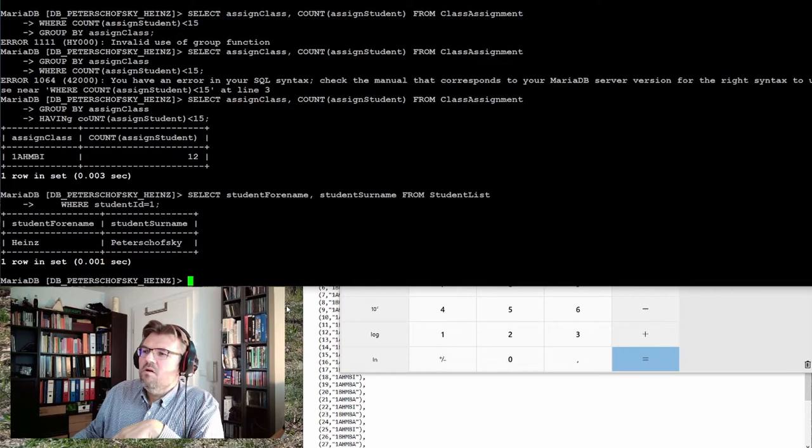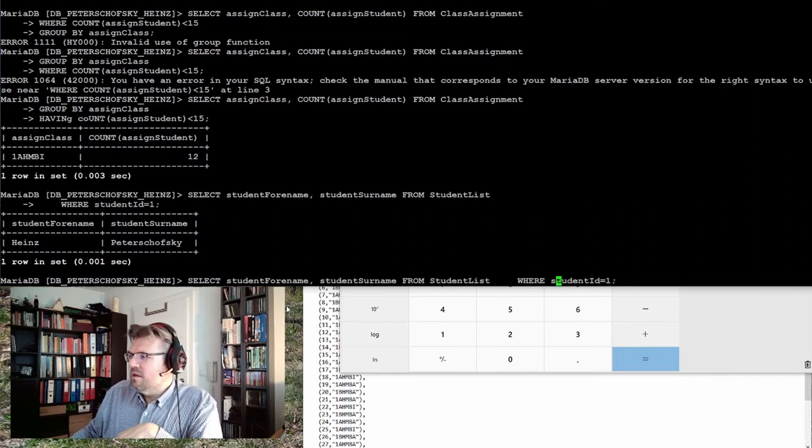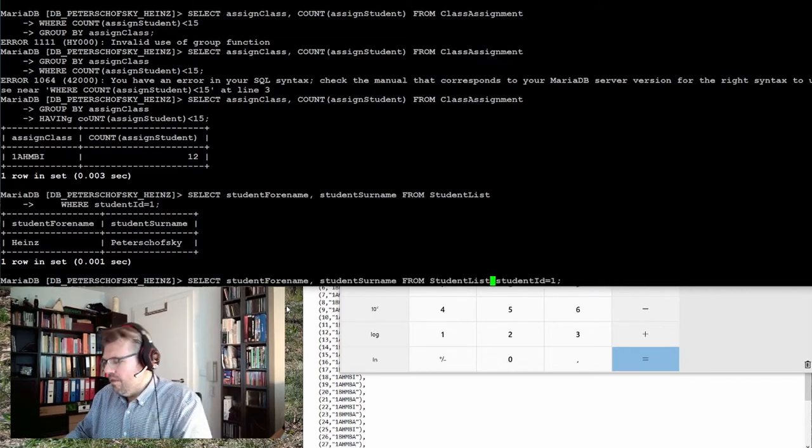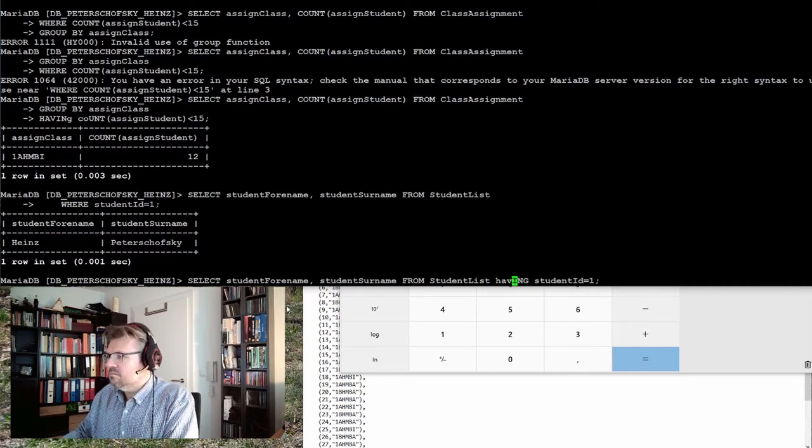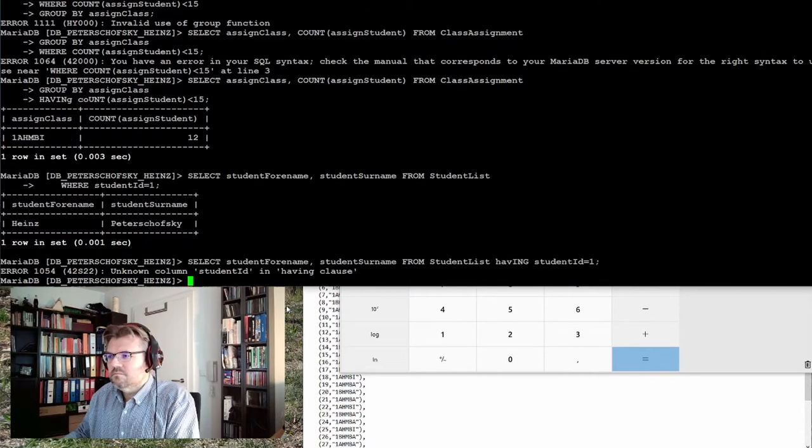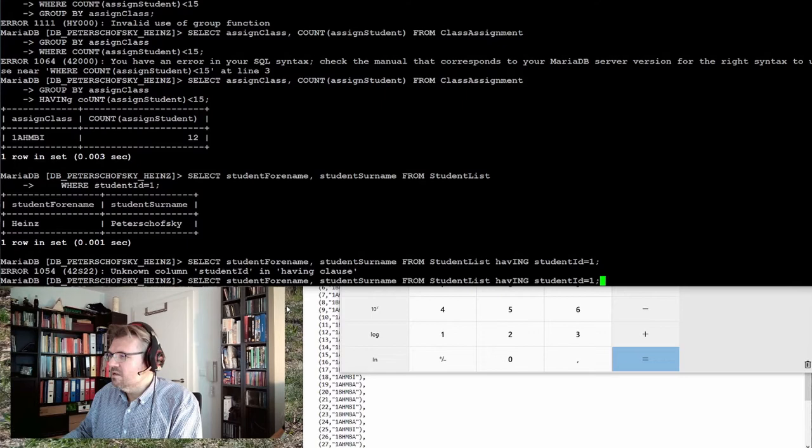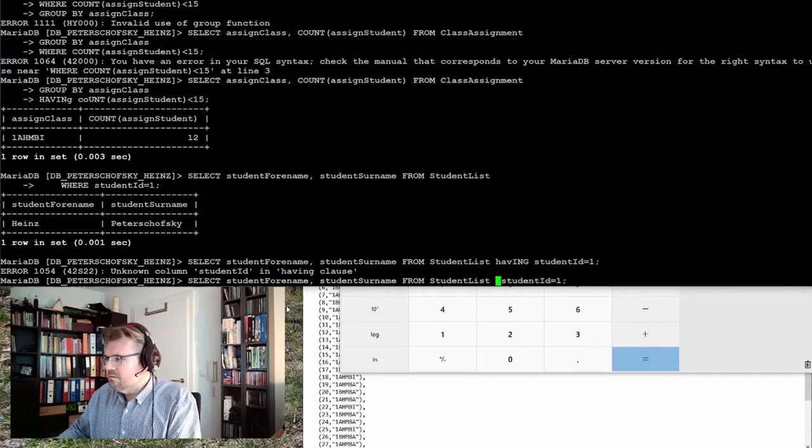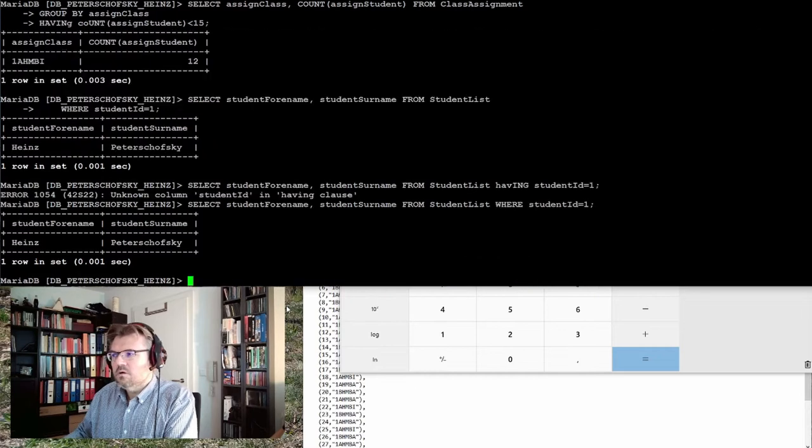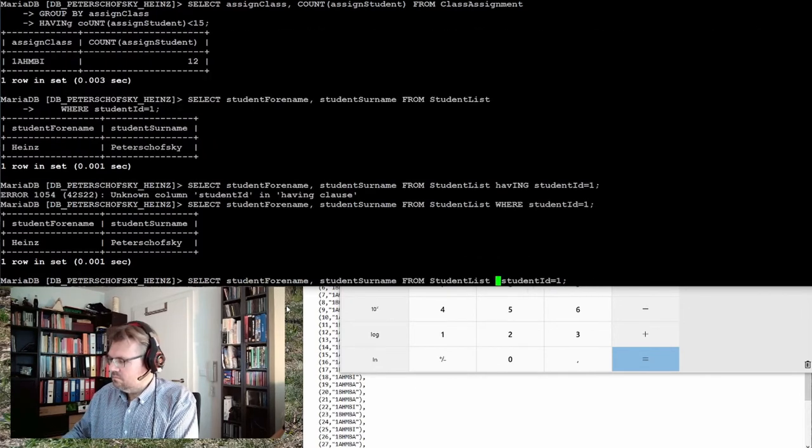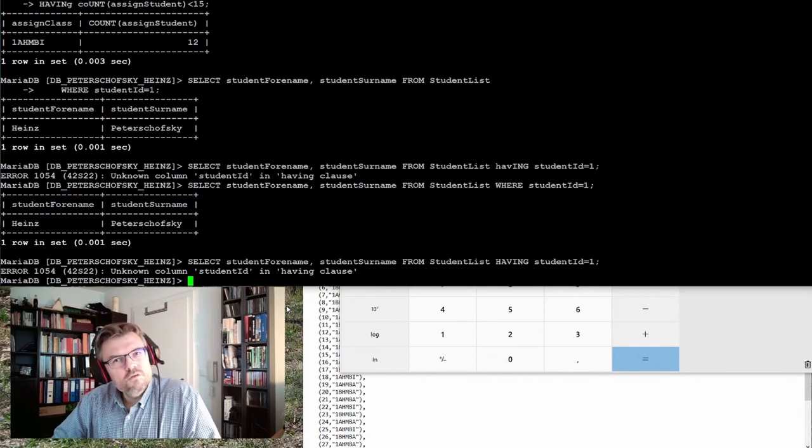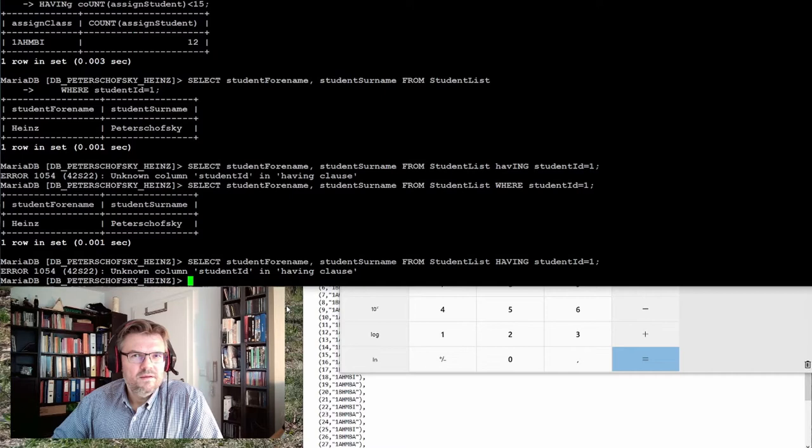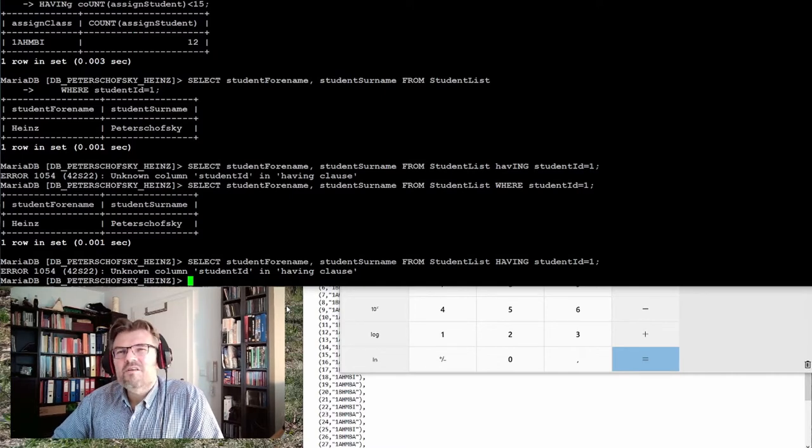Now I'm using exactly the statement and replace this where with having. Anon column student ID and having clause. So where is working, having is not working. So it cannot be the same, right?